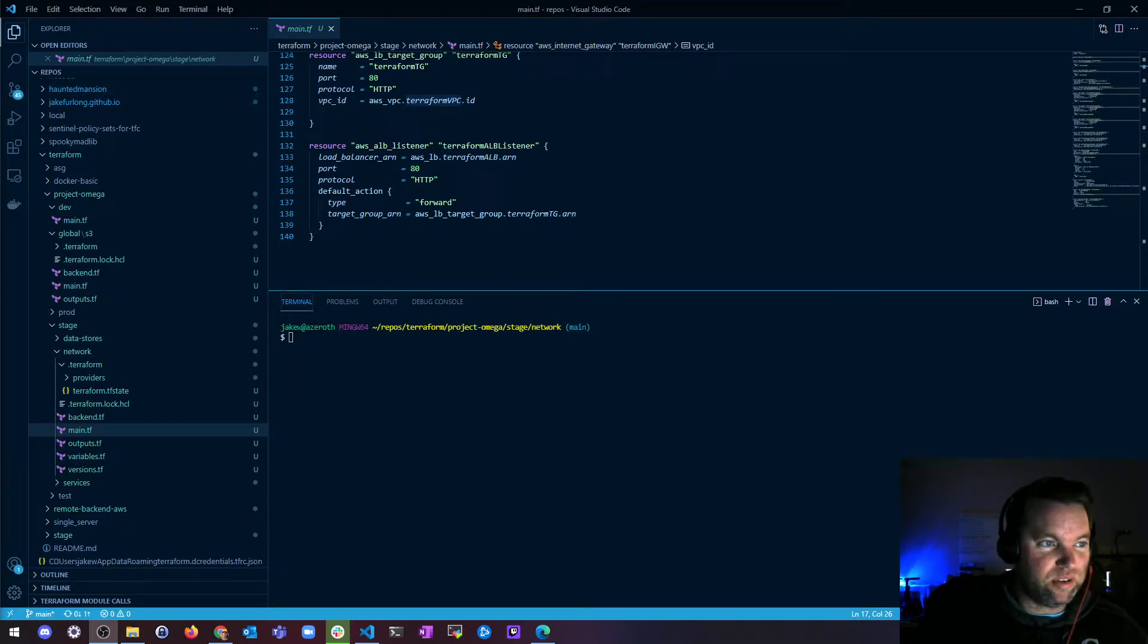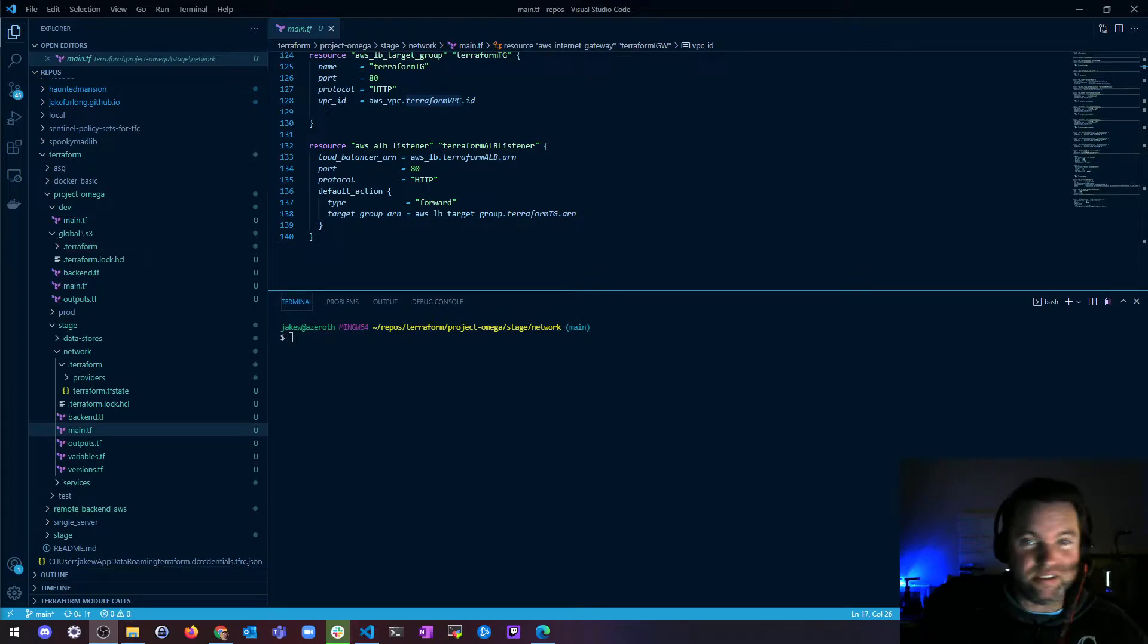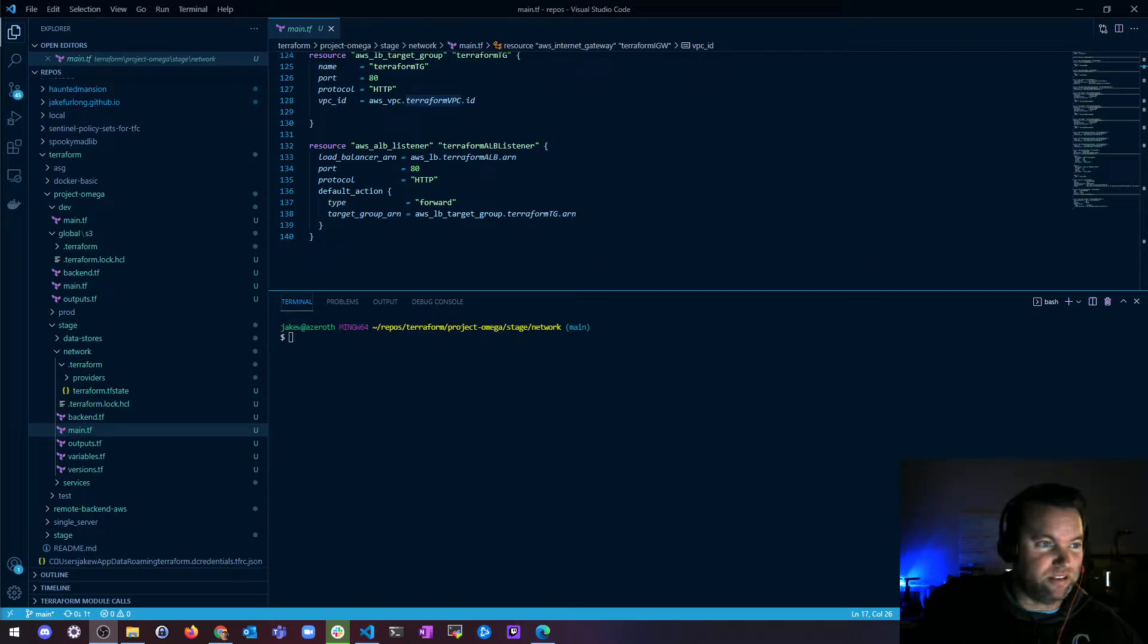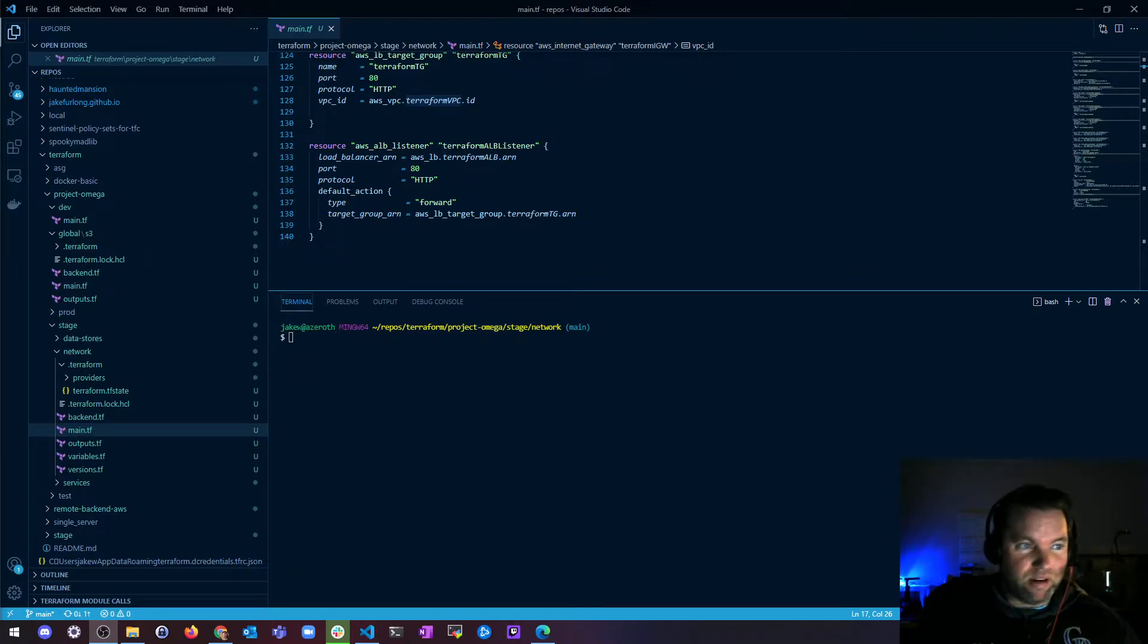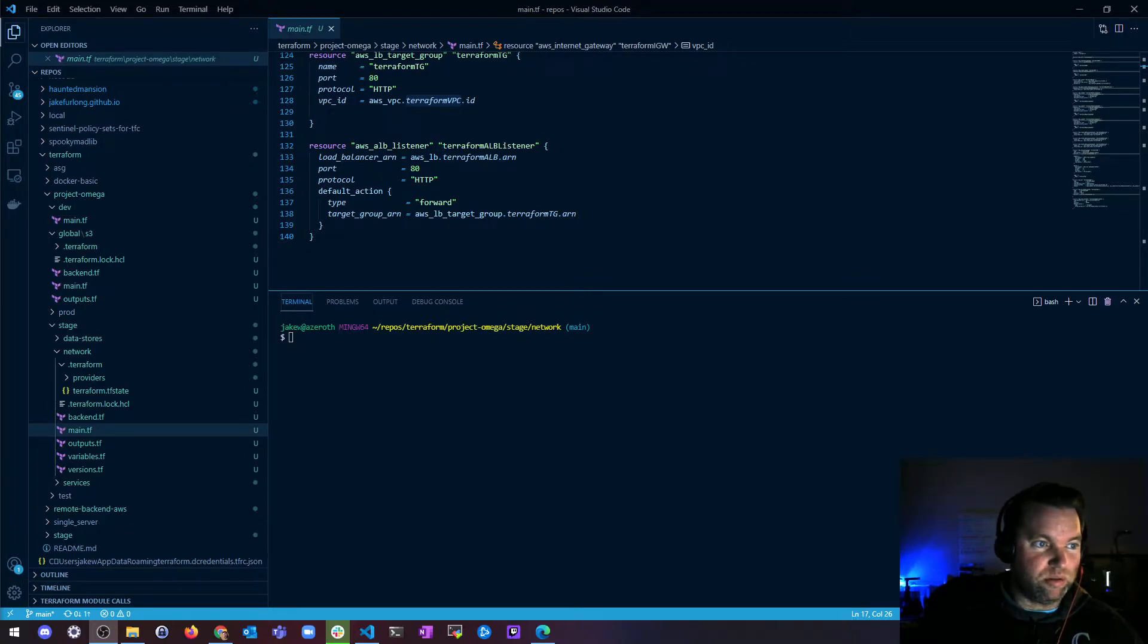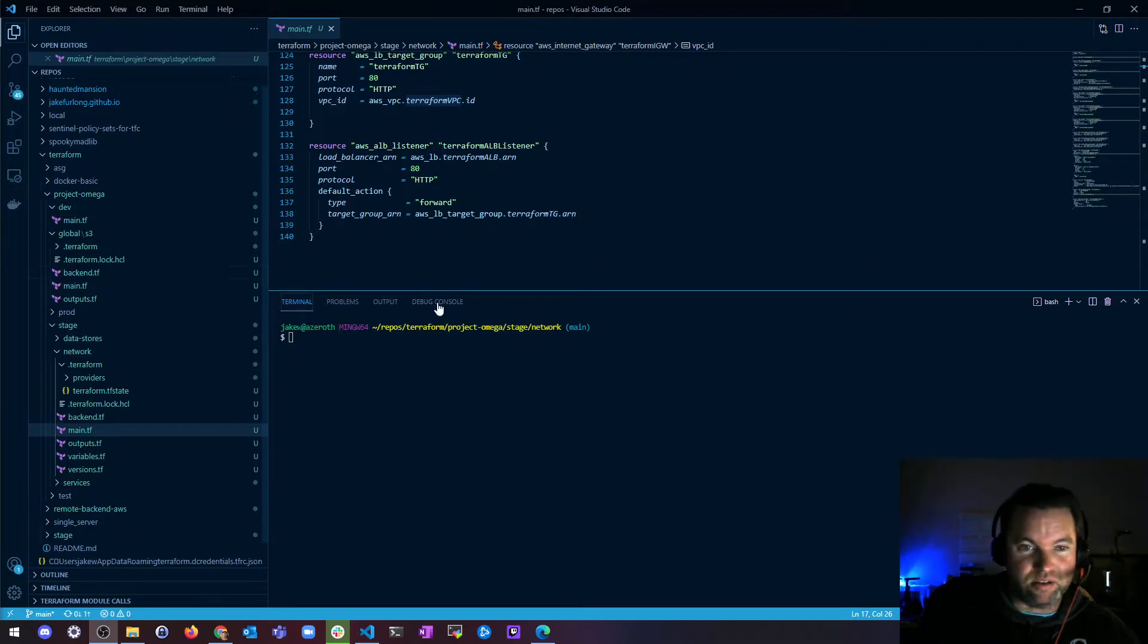It tells Terraform, hey, this object is either no good anymore, it's damaged, it's degraded, whatever, and it'll mark it as tainted. So Terraform will propose to replace it in the next plan that you create.